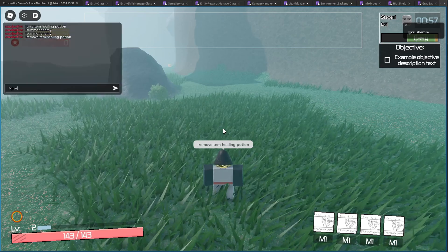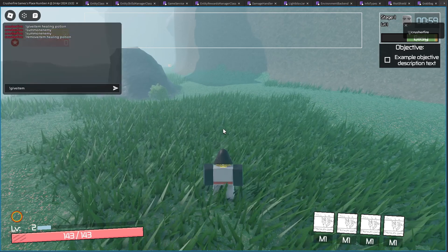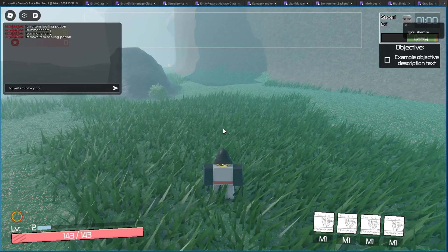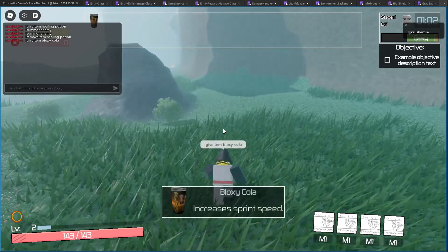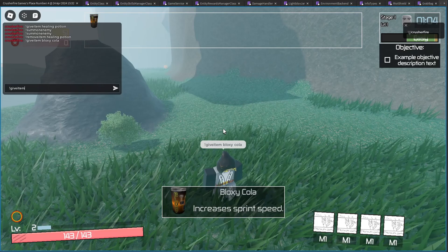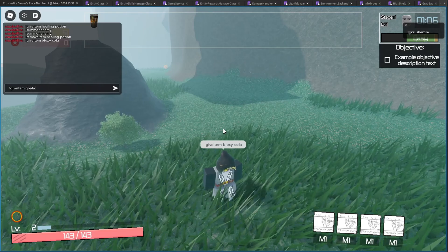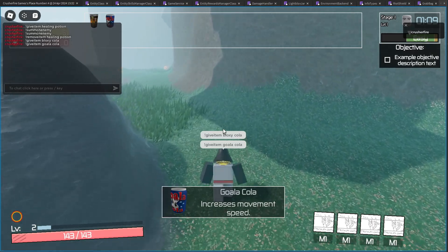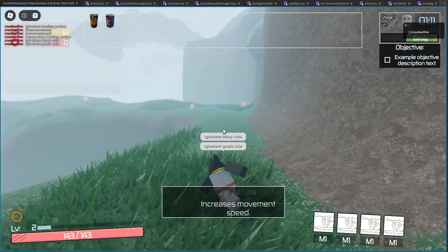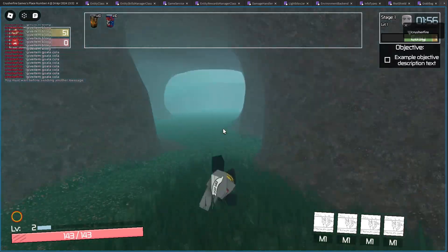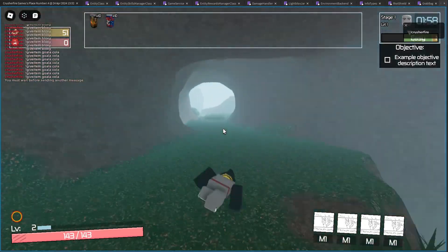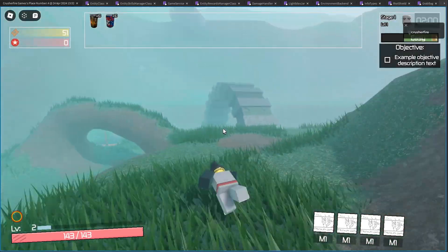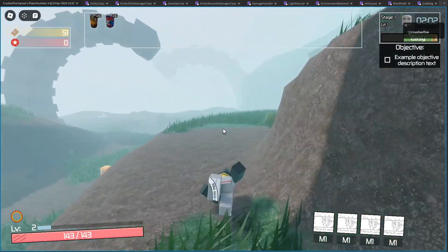There are some other items relating to movement speed. For example, I could give myself a Bloxy Cola, which increases my sprint speed. Or I can give myself a Gola Cola, which will improve just my general movement speed. And then I can combine them both together to move even faster. And as you can see, this is the pivotal gameplay experience of Paths of Peril when you have enough sodas to move like a bolt of lightning.